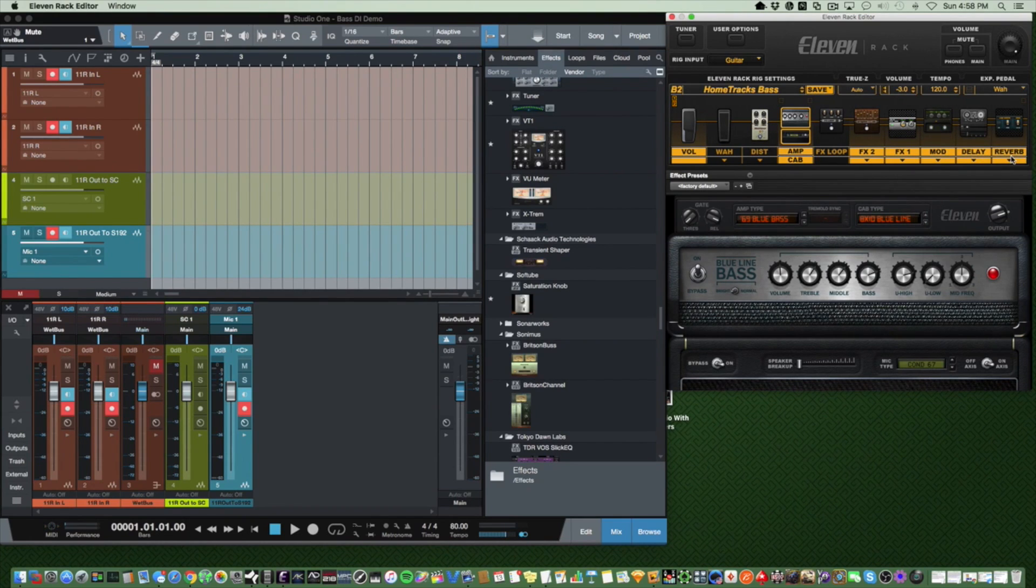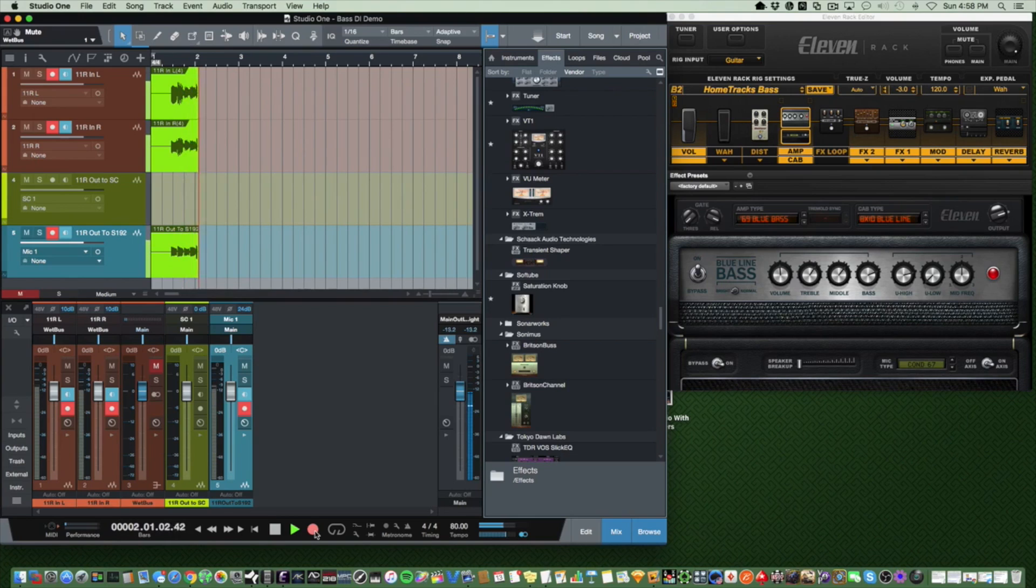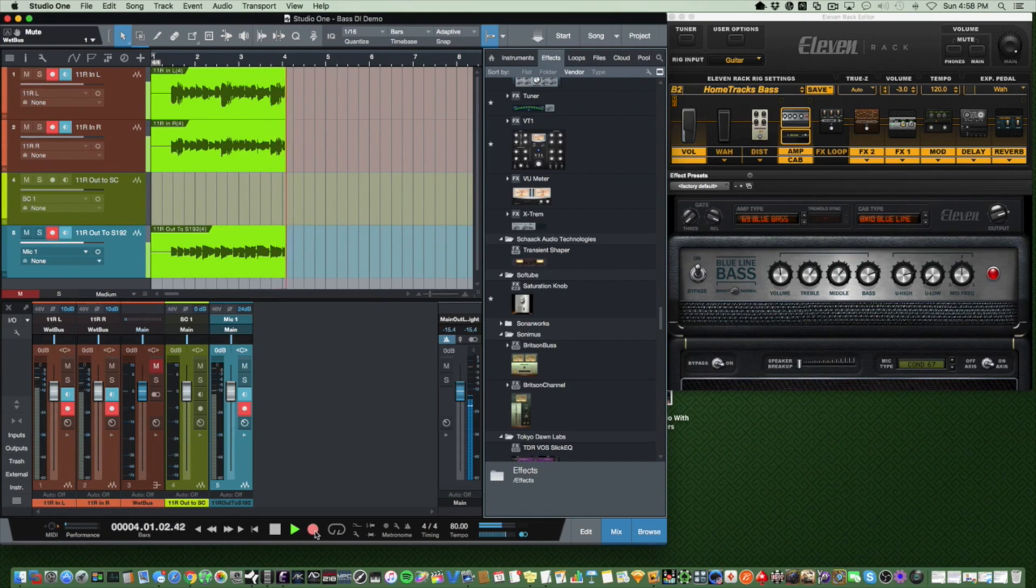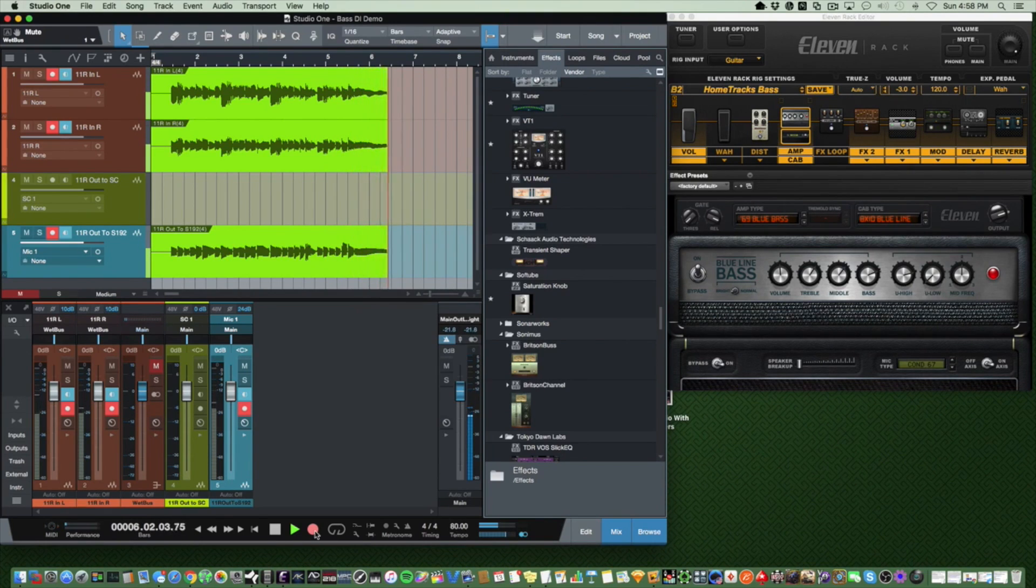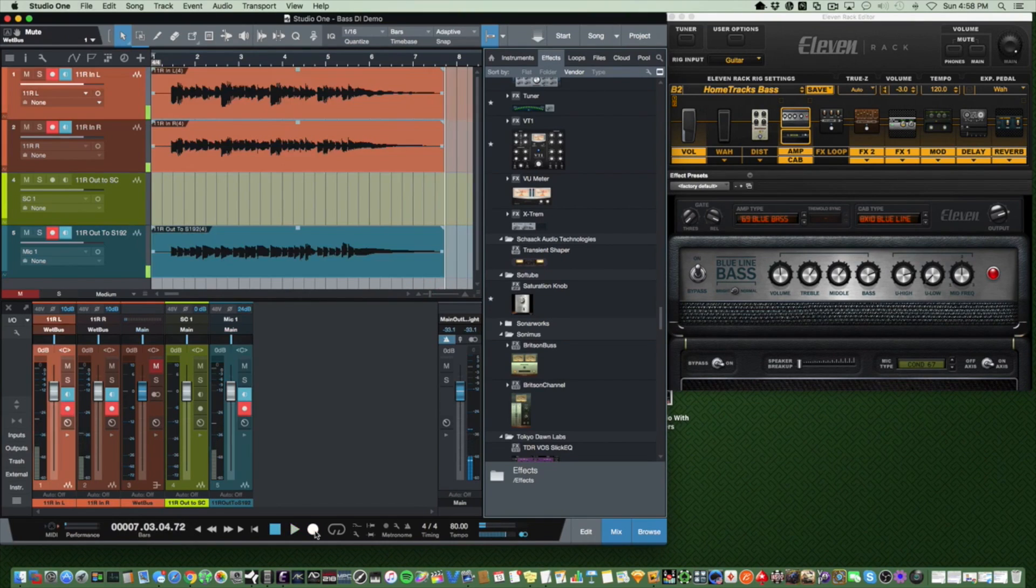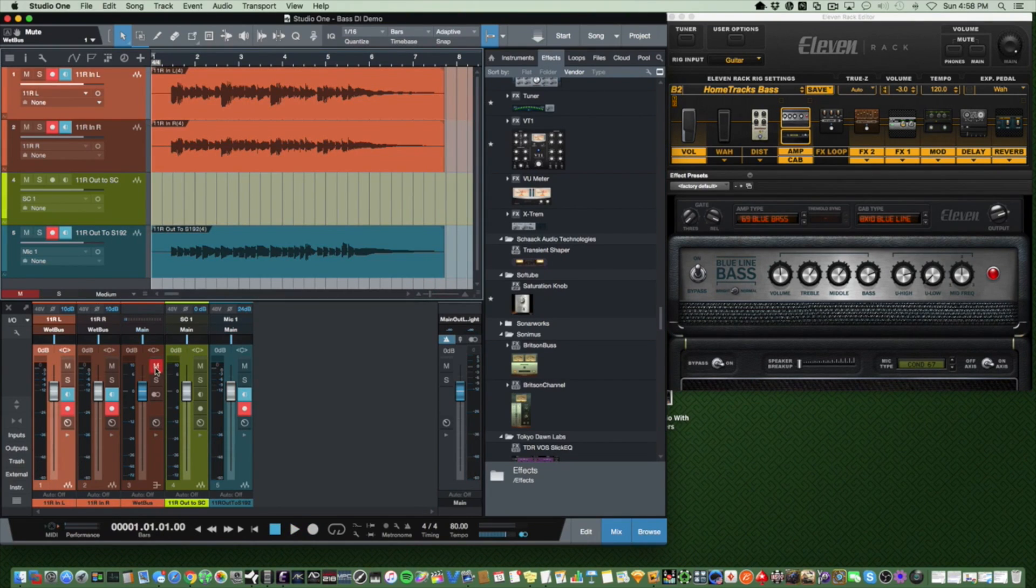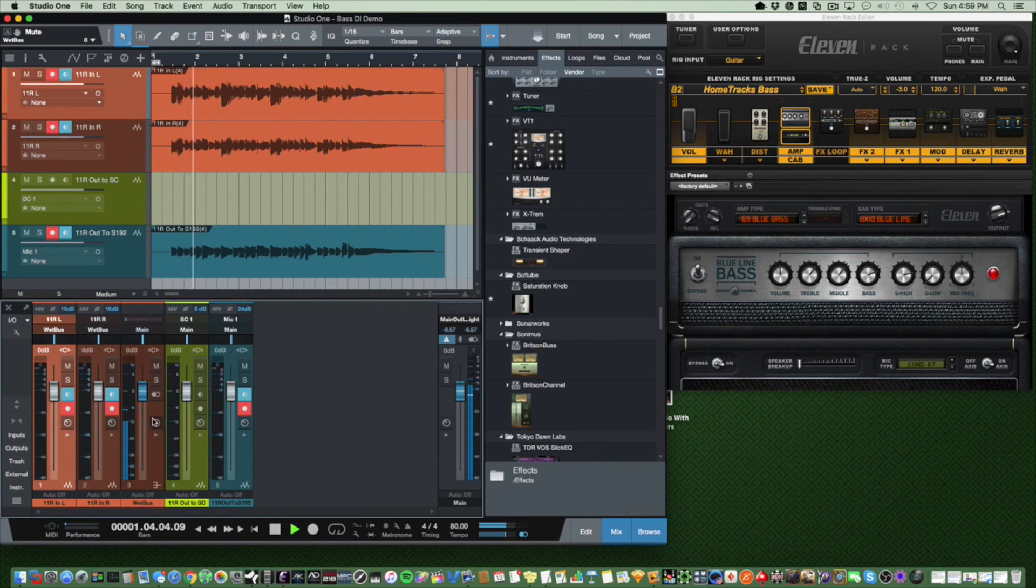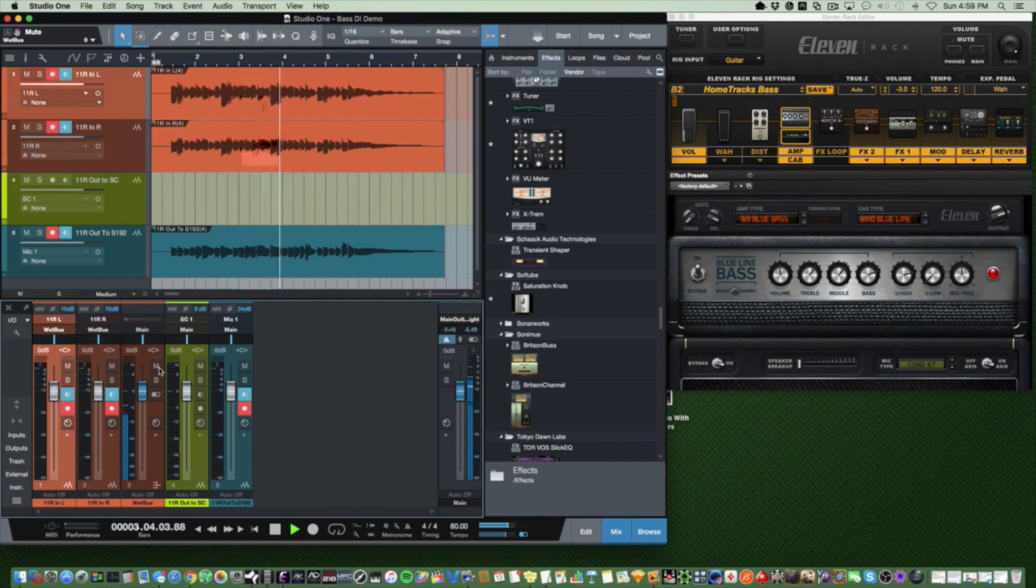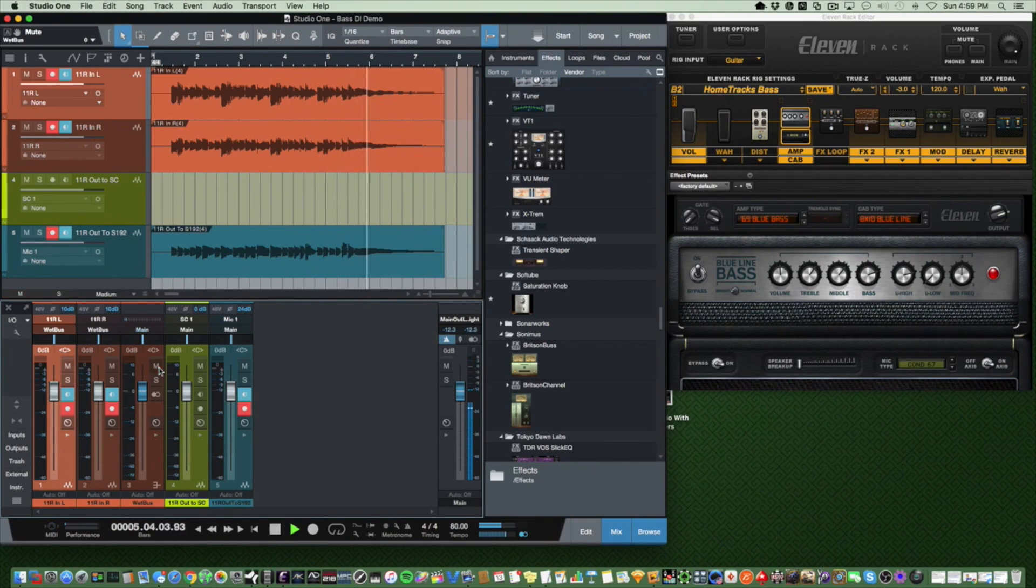And with the tracks armed, we're ready to record. Now let's play this back and I'll toggle between the wet and the dry so you can hear the difference.